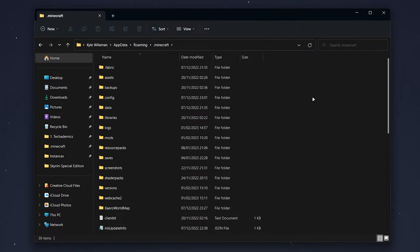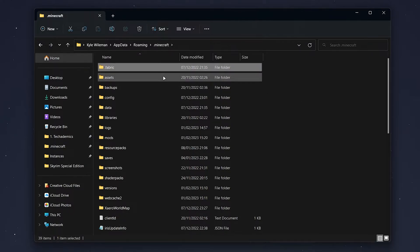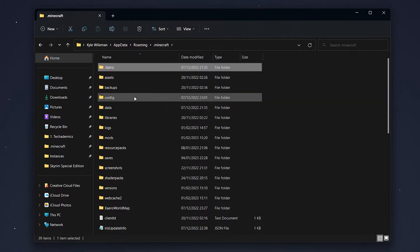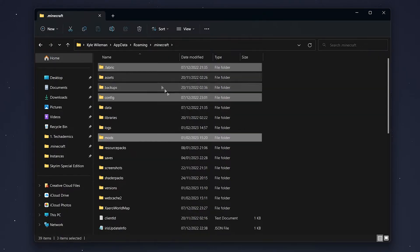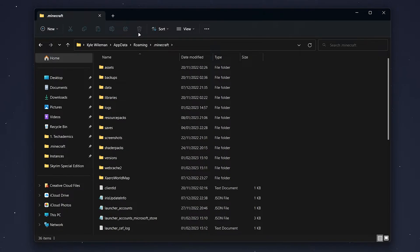However, if you want to delete Fabric from your Minecraft entirely, all we need to do is click on the .fabric folder at the top, and then while holding Control, click on the config folder and then the mods folder. Once all three of these folders have been highlighted, go ahead and delete them.